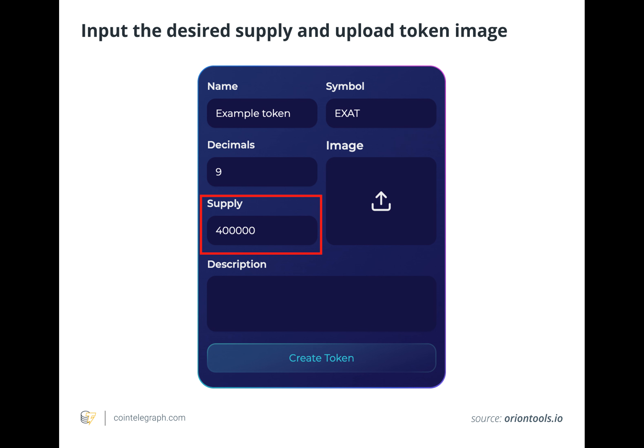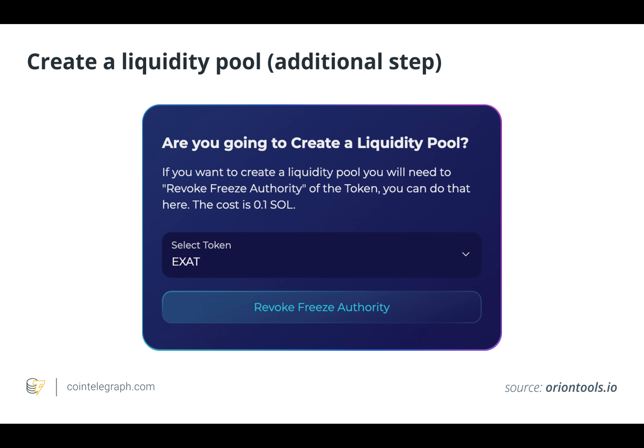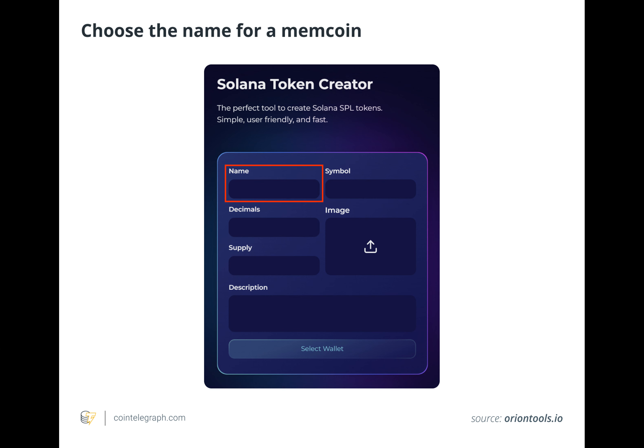While everyone invests for different reasons, users typically invest in memecoins because they start out at a low value, or because the investor finds the meme funny. However, investors have fallen victim to memecoin pump and dump schemes, losing thousands of dollars in the process.